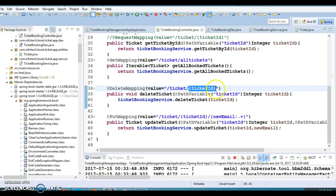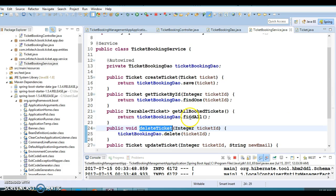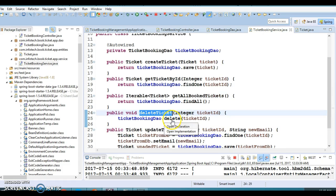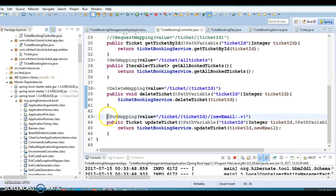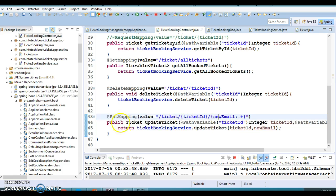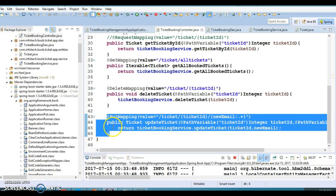Similarly, we have the delete resource on the server — for the DELETE method you pass the ticket ID as a path parameter, which makes a call to the service layer, and the service layer calls the DAO to delete the resource. And if you want to update a resource on the server, that's what we have just seen in this example.